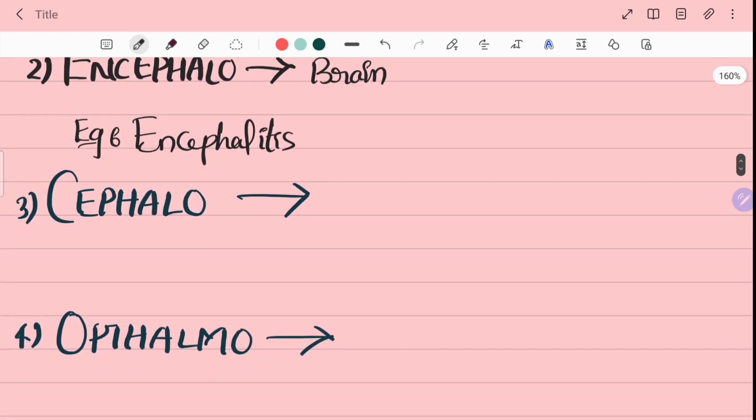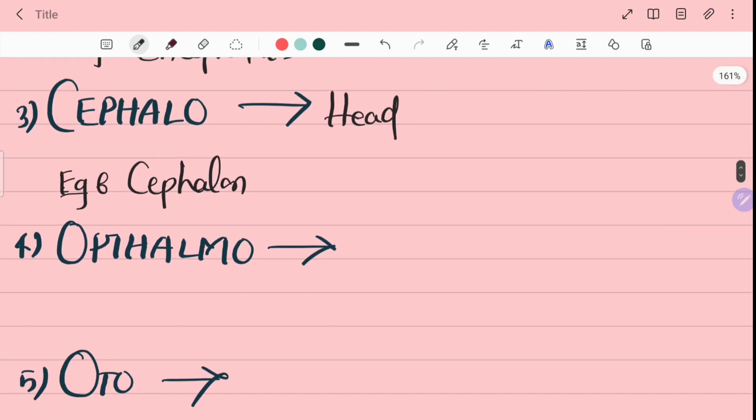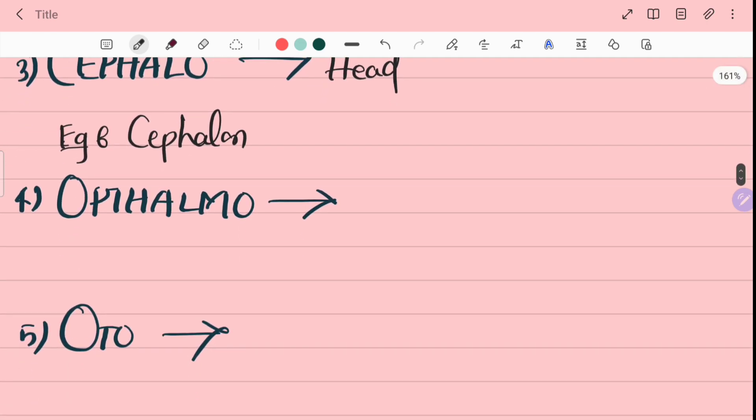Third word is cephalo. Cephalo means head. For example, cephalon. Cephalon means head.